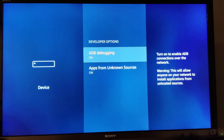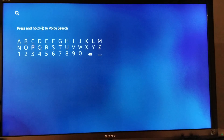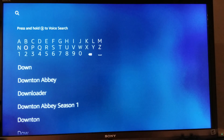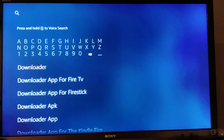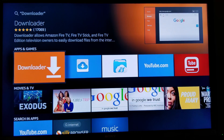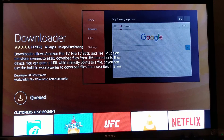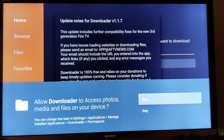We're going to go back to the Amazon Fire TV home screen. On the top left corner, go over to the search glass and we're going to type in D-O-W-N-L-O-A-D-E-R. Select Downloader and click on it. Click Downloader again, then click Download and click Open.